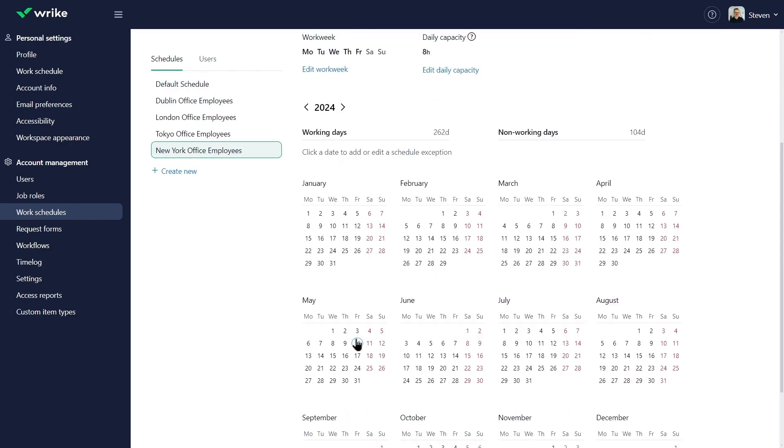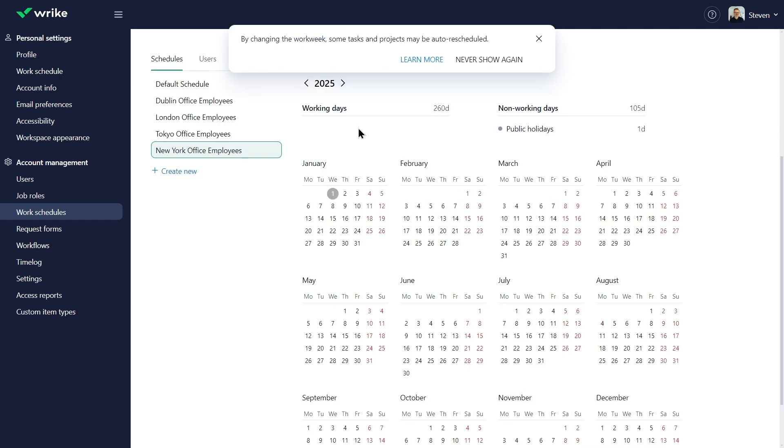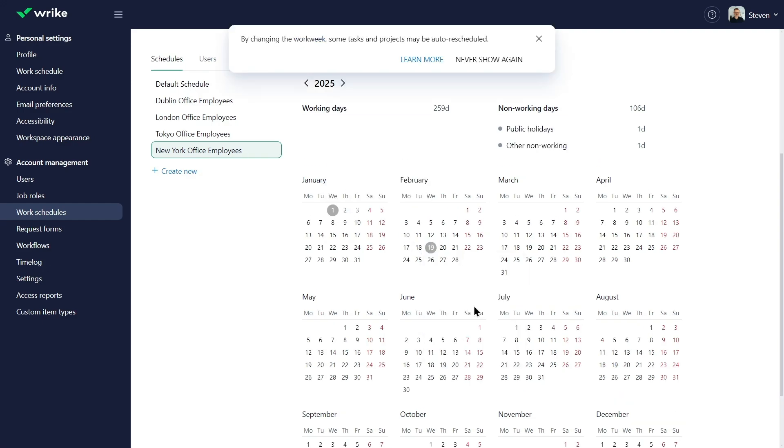He adds local public holidays and other non-working days so they appear as days off for corresponding users.